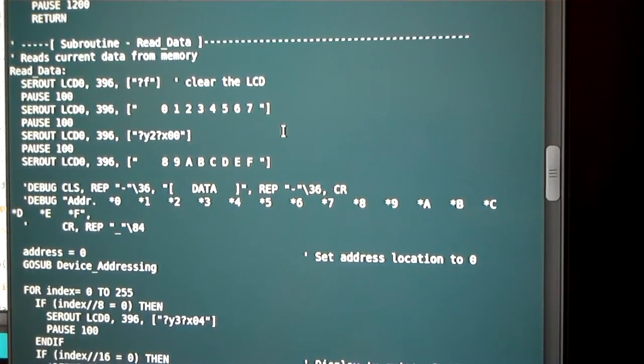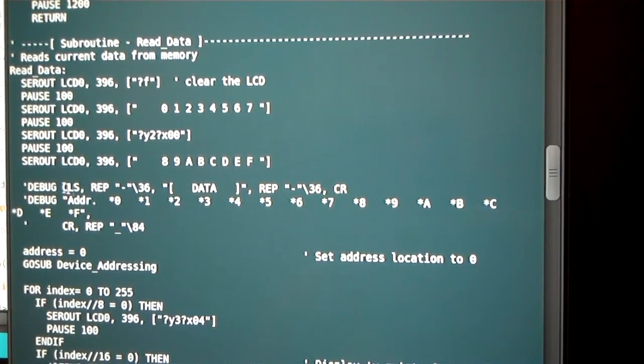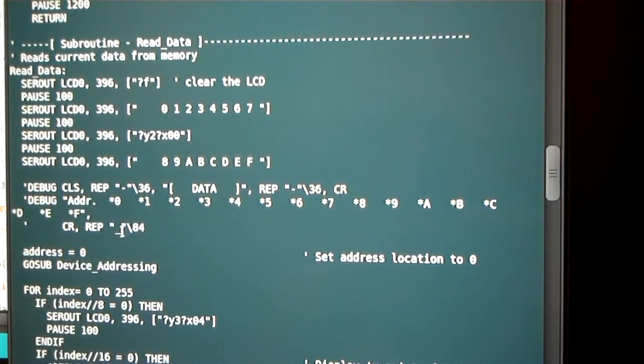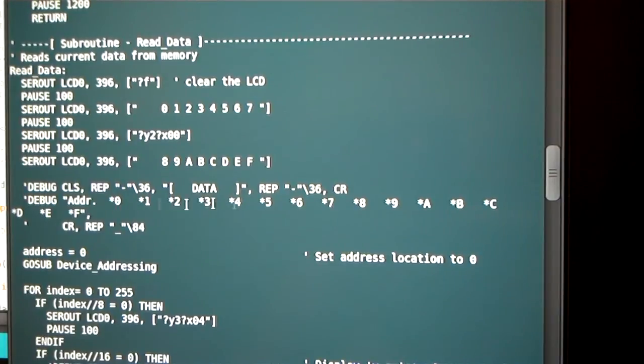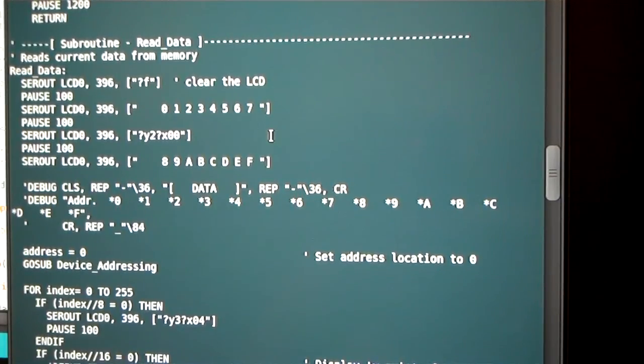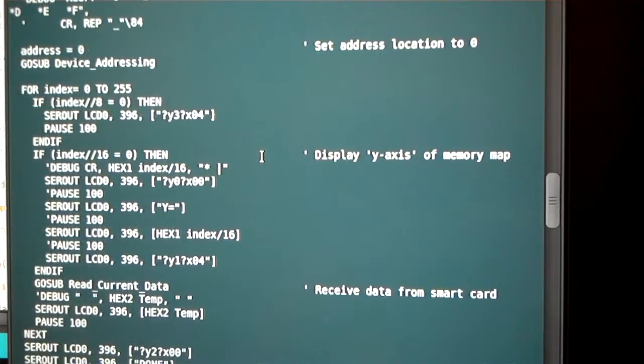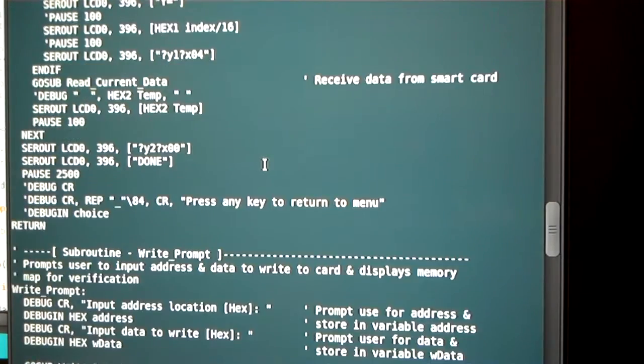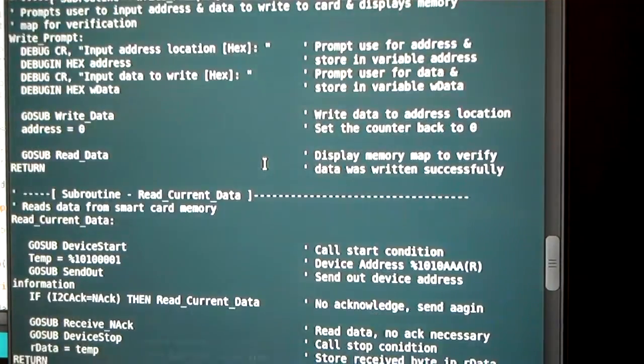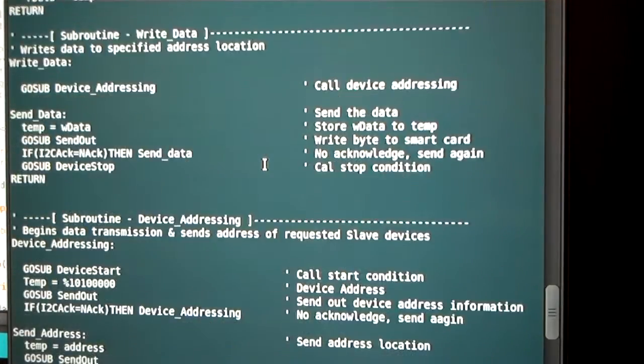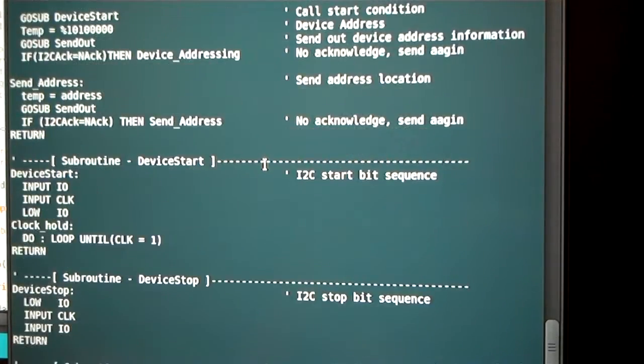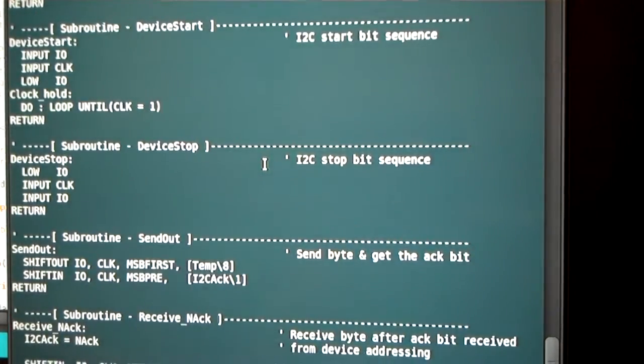And that's just serial statements. It pretty much takes the form of these debug statements that came in the example code. I just changed them for the size of the screen that I used. Everything else is right from the smart card example code from Parallax.